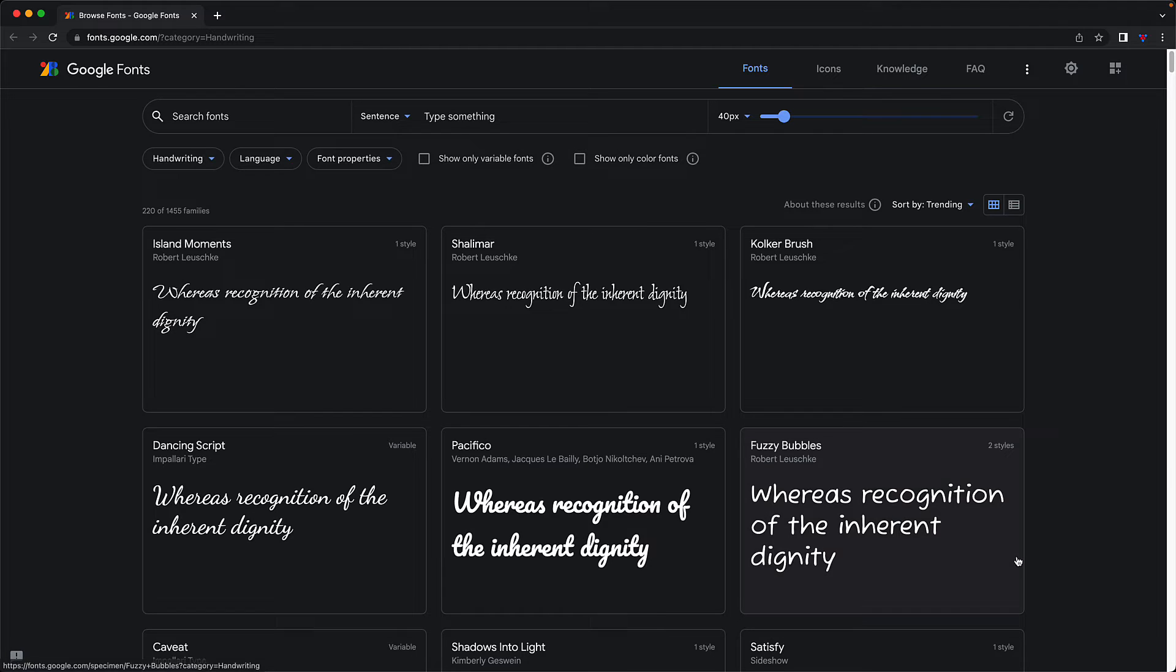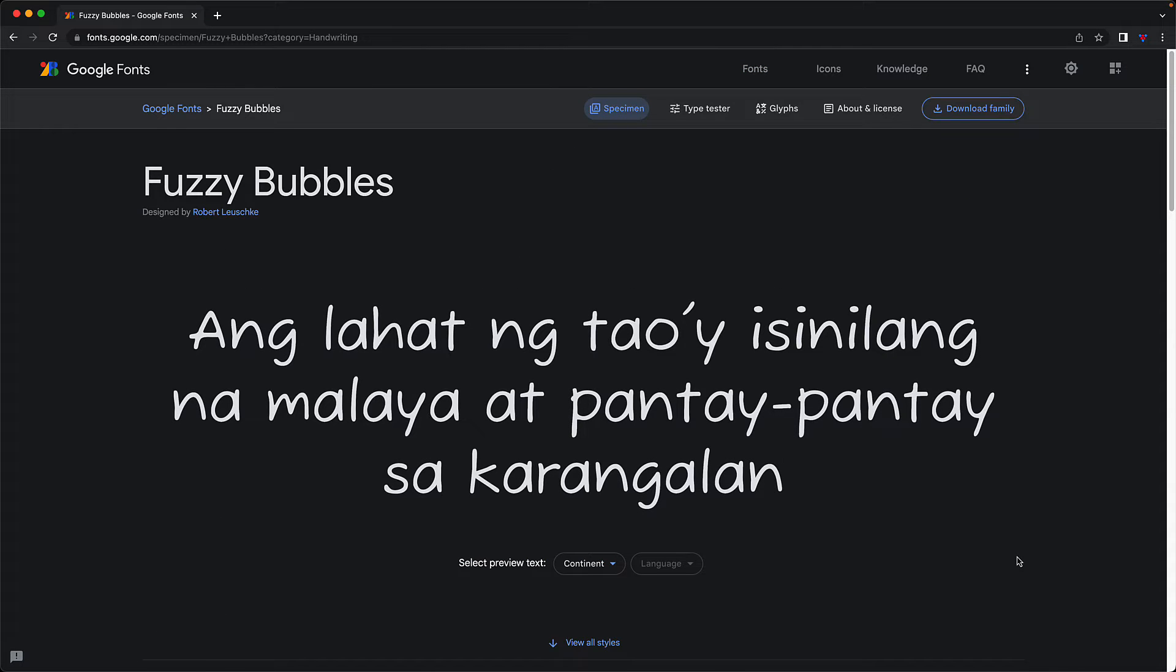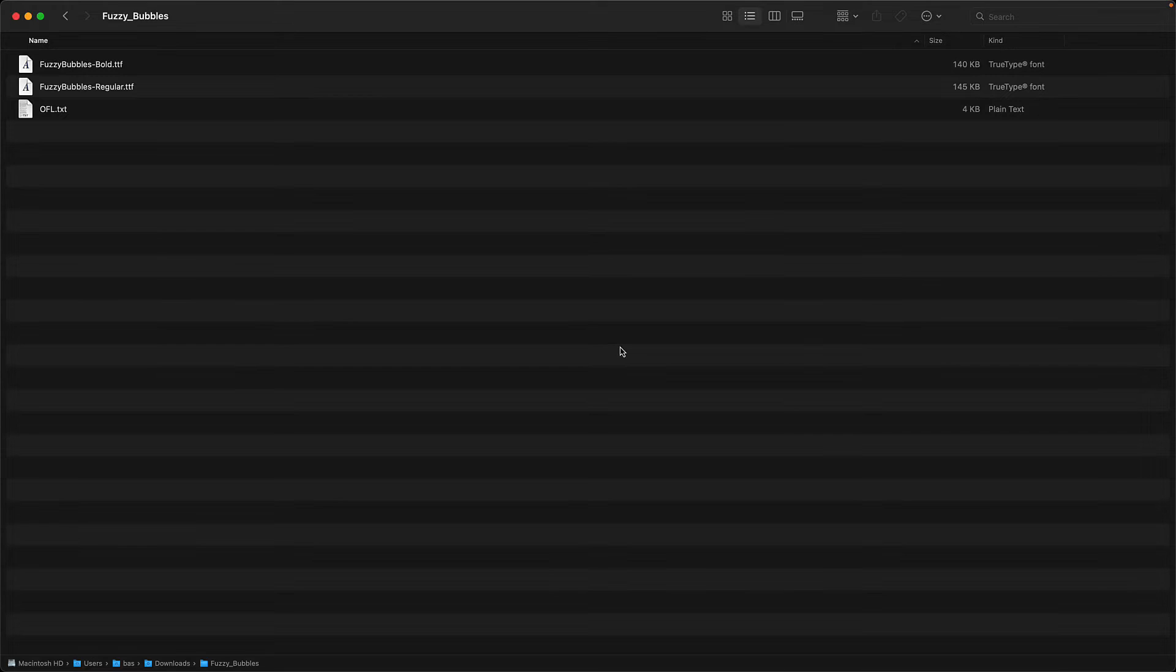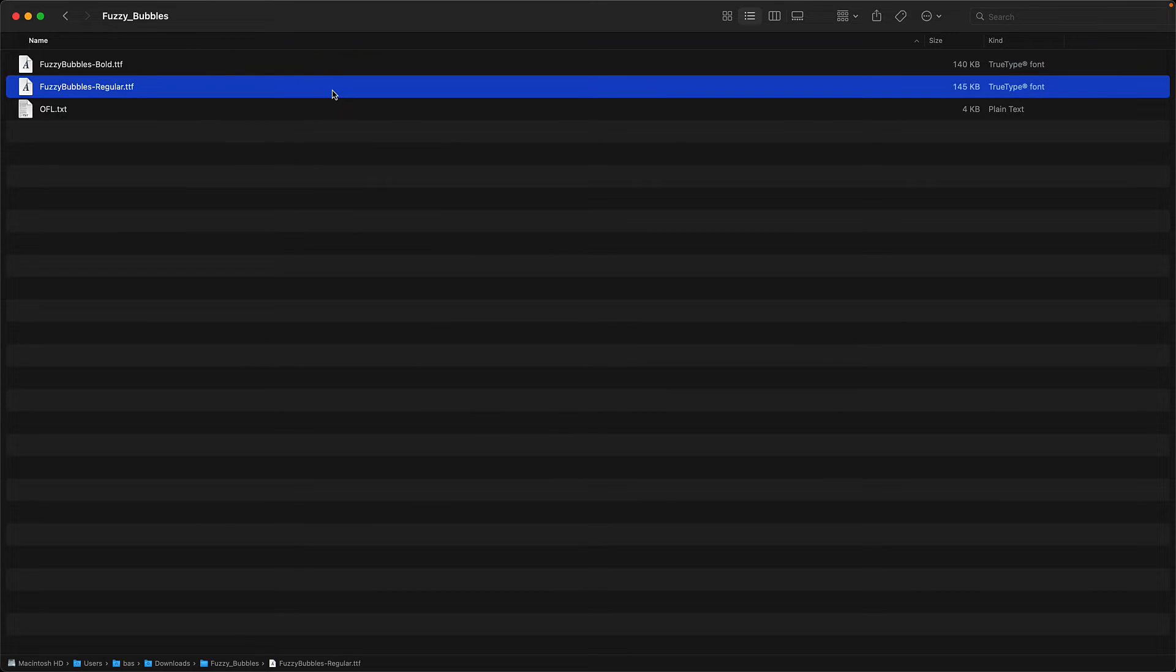For example, here we can select Fuzzy Bubbles and then choose to download the entire font family. Once this file is downloaded, we can extract the zip file and choose the font family we want to use within our app.